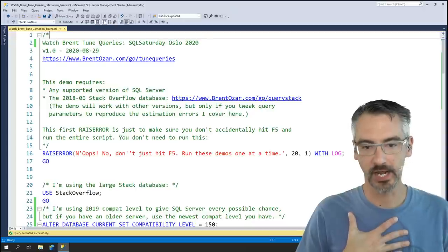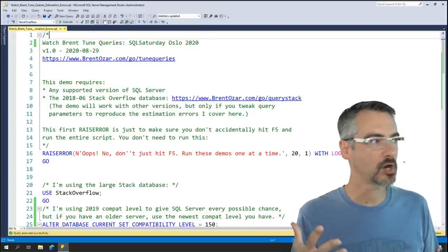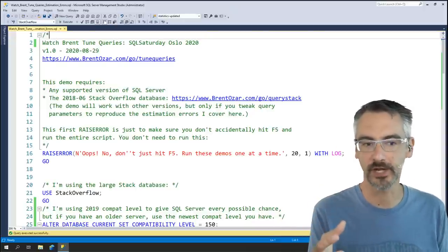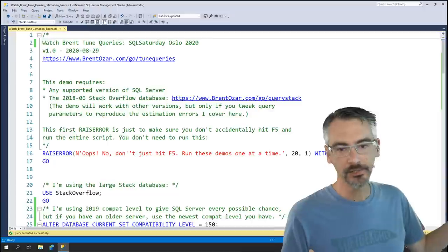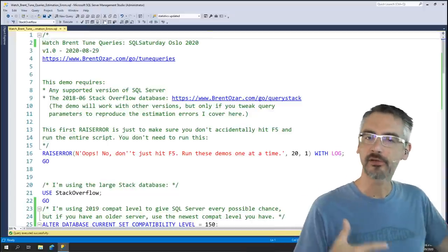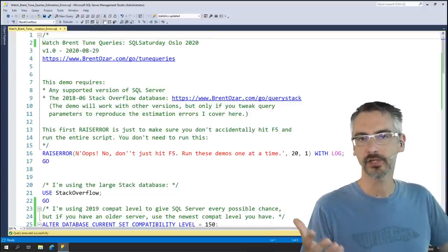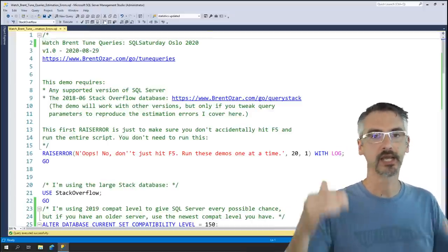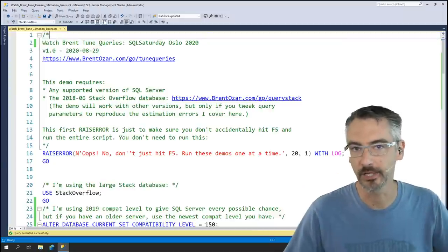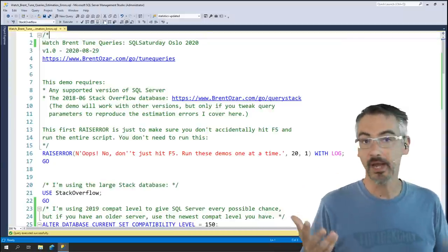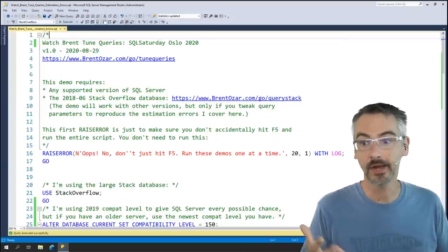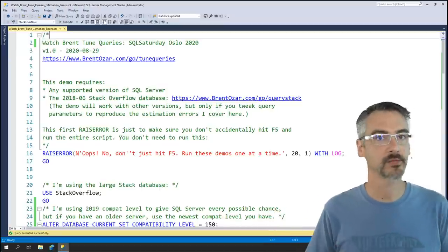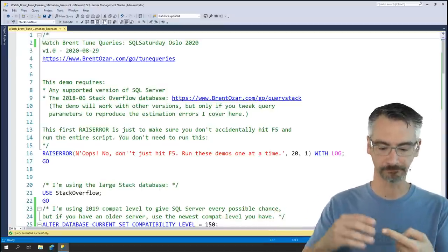Hi folks, my name is Brent Ozar, and I'm going to be talking about in this session, Watch Brent Tune Queries. Some sessions you kind of have to explain the title. This session it's really clear what it says on the tin. That's exactly what I'm going to be doing. I'm not going to explain anything about my background. I'm just going to jump in so that we can spend a maximum amount of time tuning this query.